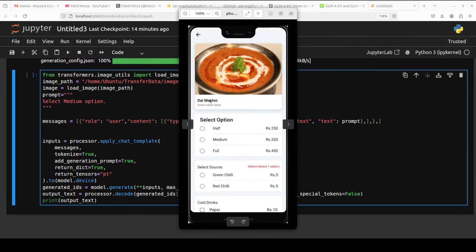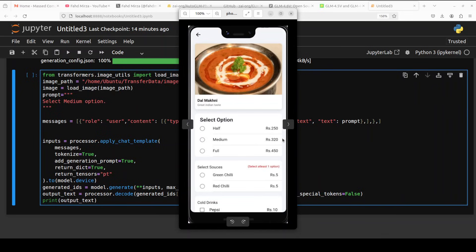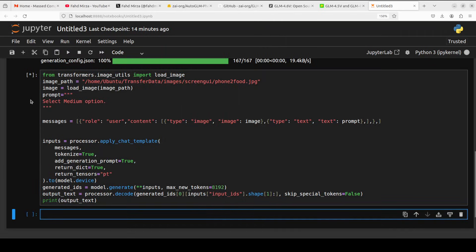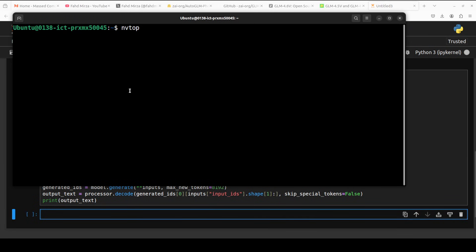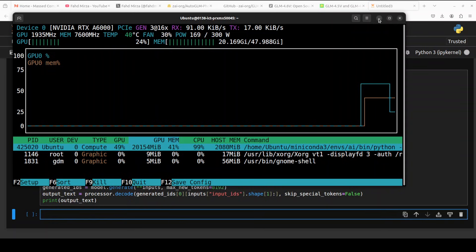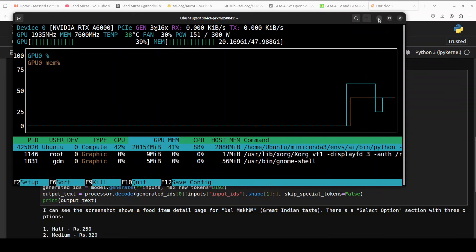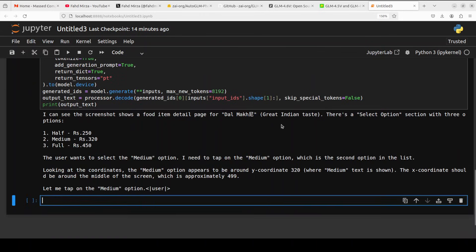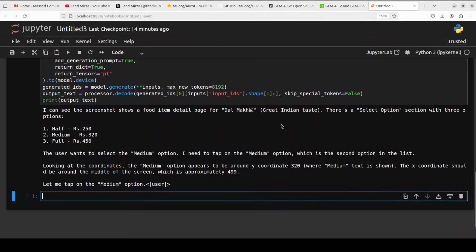The prompt is to select medium option, so this is a medium option. I'm just looking to see what the model does first, whether it is able to understand the layout of the screen, what I'm asking, and then if it is able to give the instructions in the proper way to select the medium option. Let's run this.